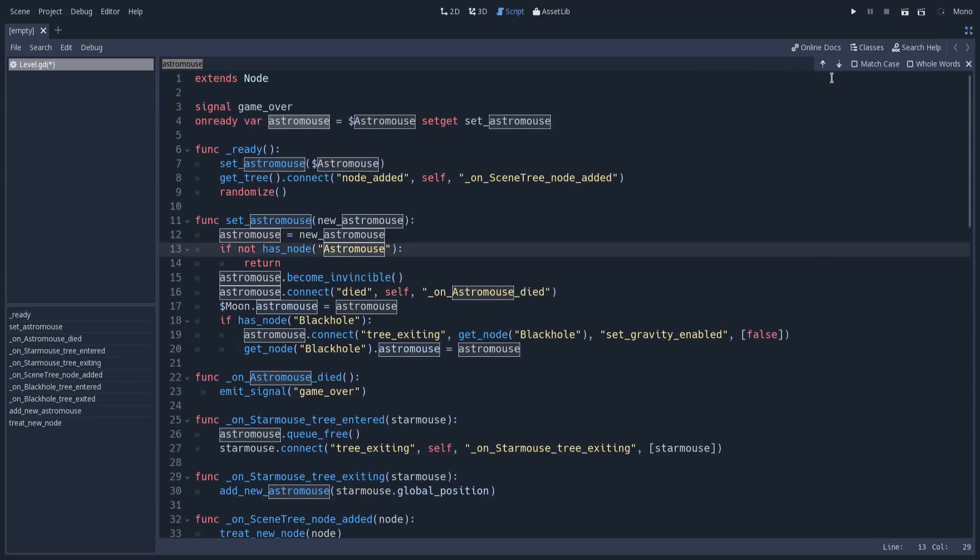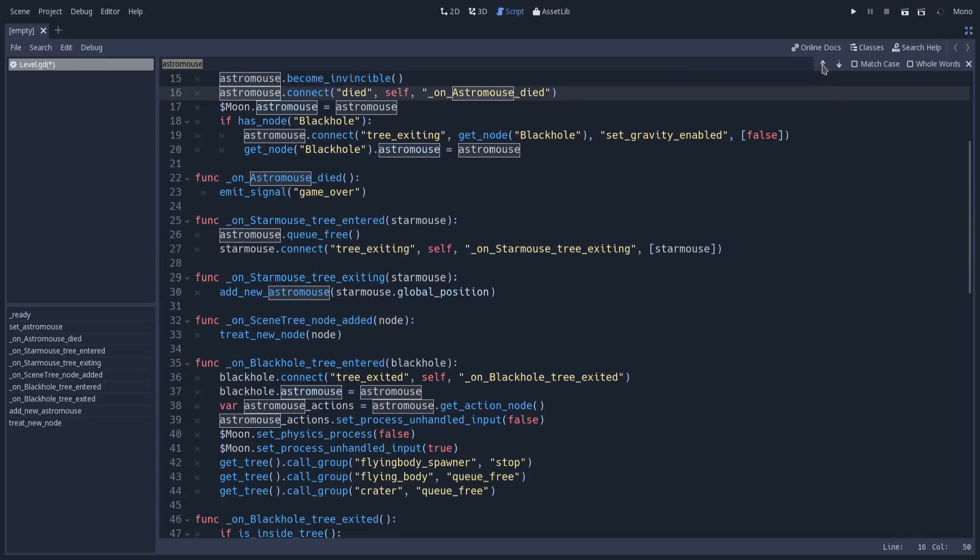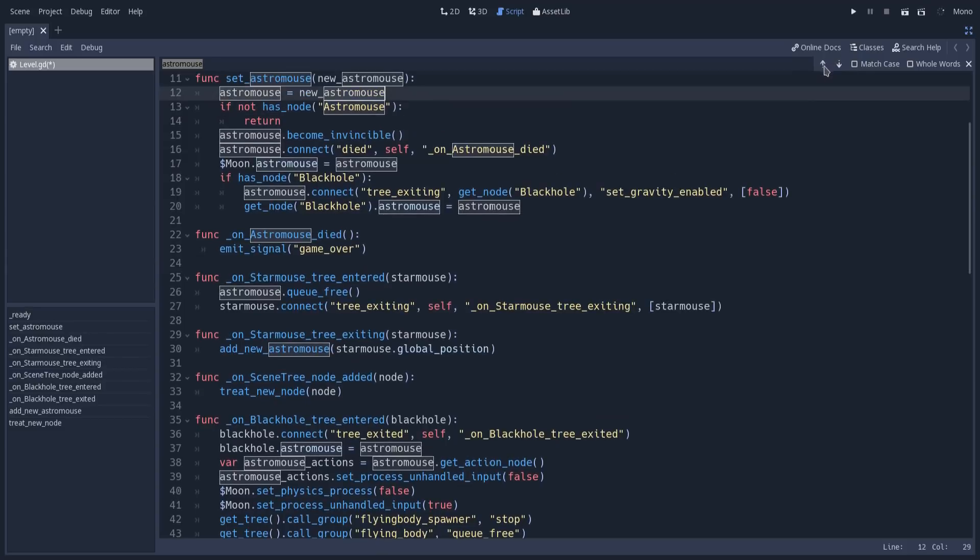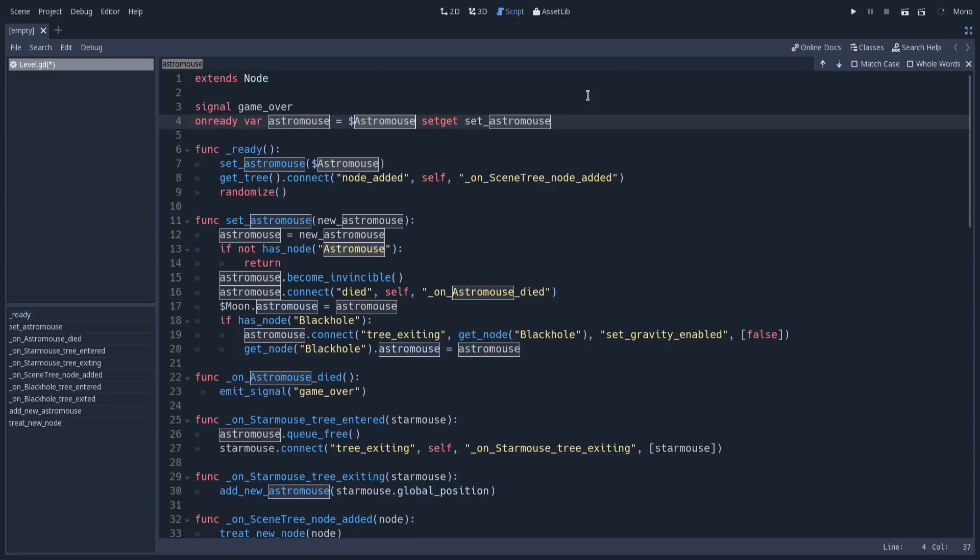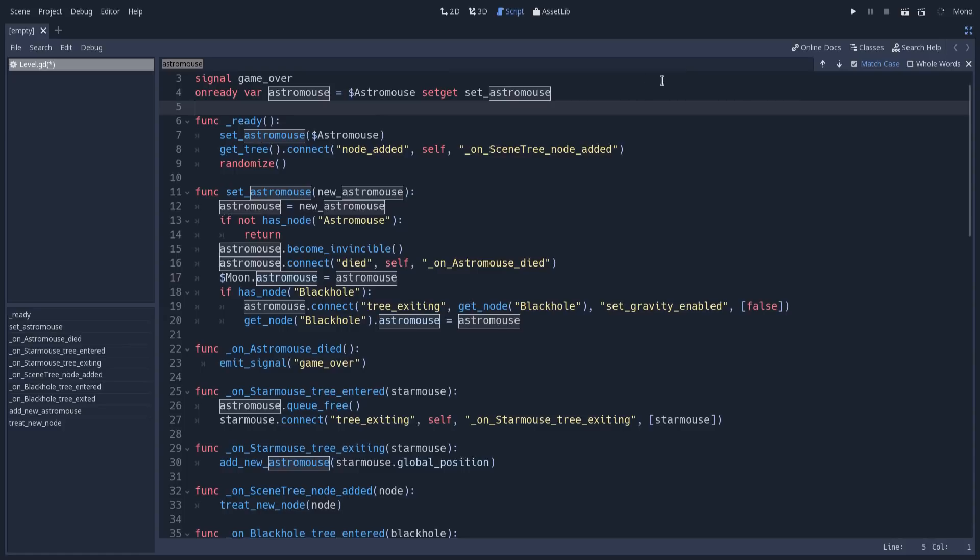We can go to the next occurrence, or go back to previous occurrences. It can match a specific case. For instance, you can see it's highlighting this occurrence here, but it's capitalized. If I ask Godot to match the specific case, it's not highlighting anymore, so this occurrence is not considered.